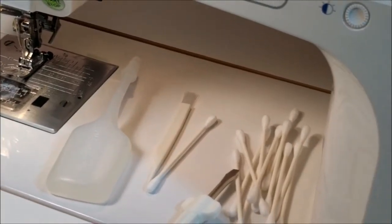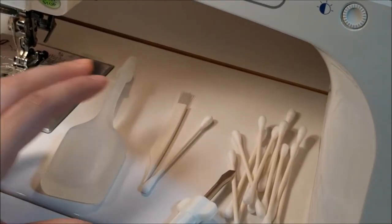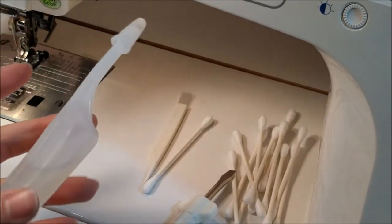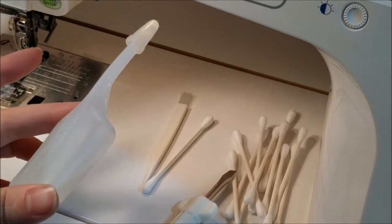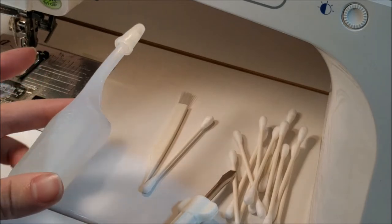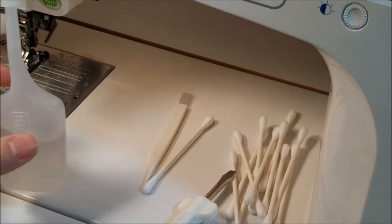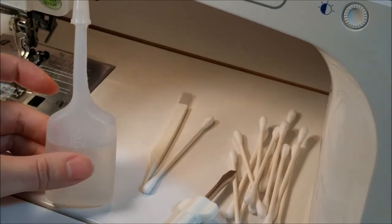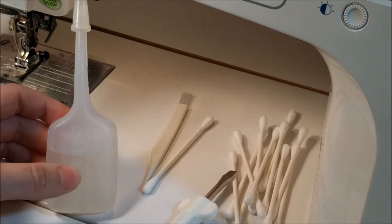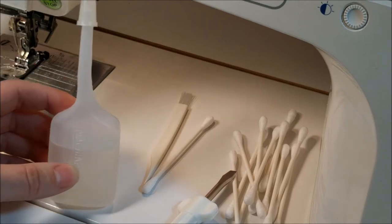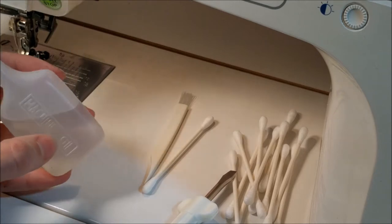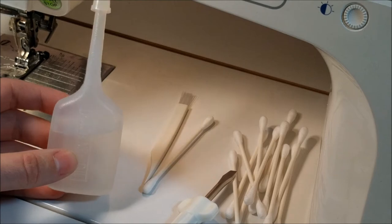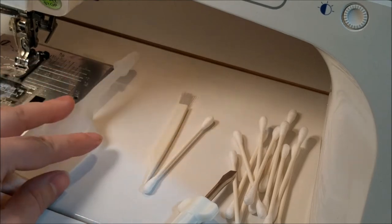First, I want to show you the things we're going to use today. So I have a little bottle of sewing machine oil found everywhere. It really is found at almost any crafting or specialty shop online. Some of your machines maybe even came with some. So use that if it came with it.